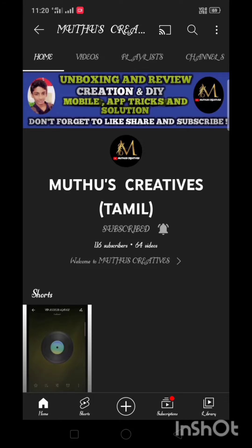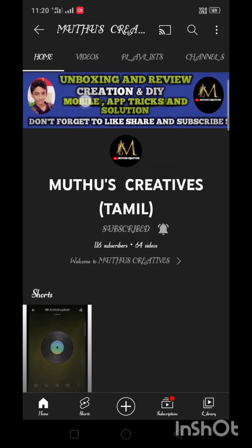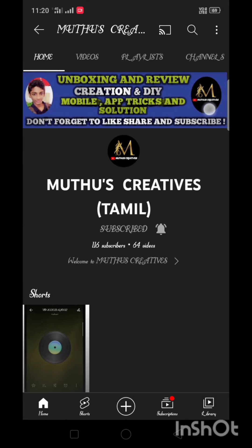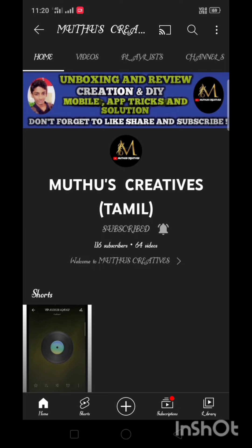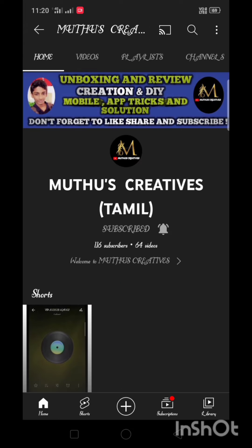Hello viewers. Let's watch our channel and click the bell icon. If you click on the notification button, you will see the video on your channel.